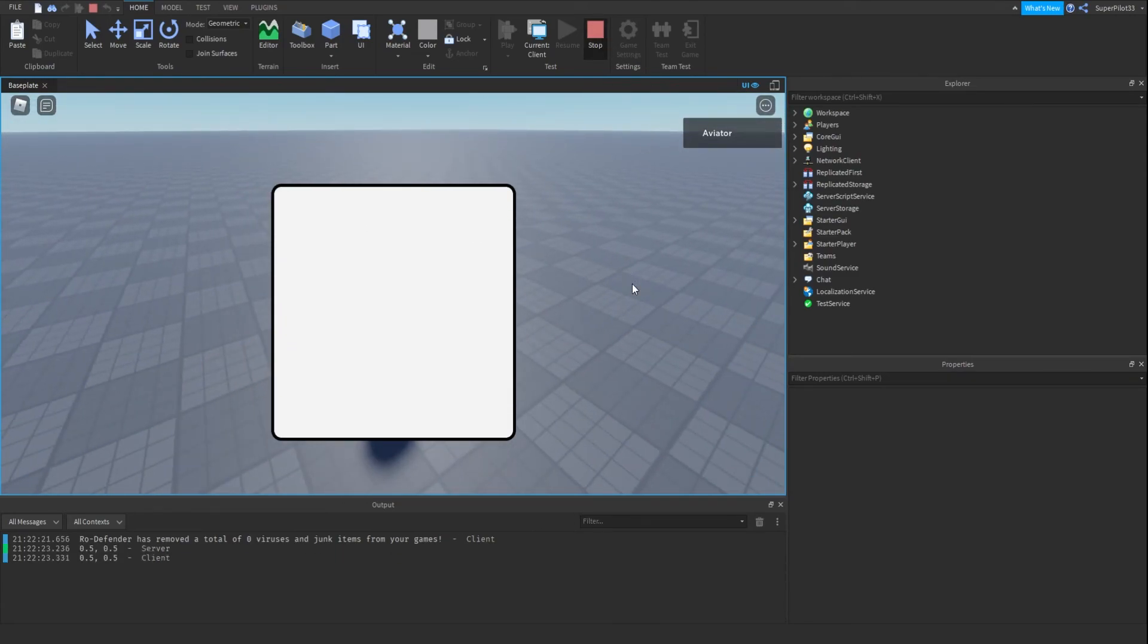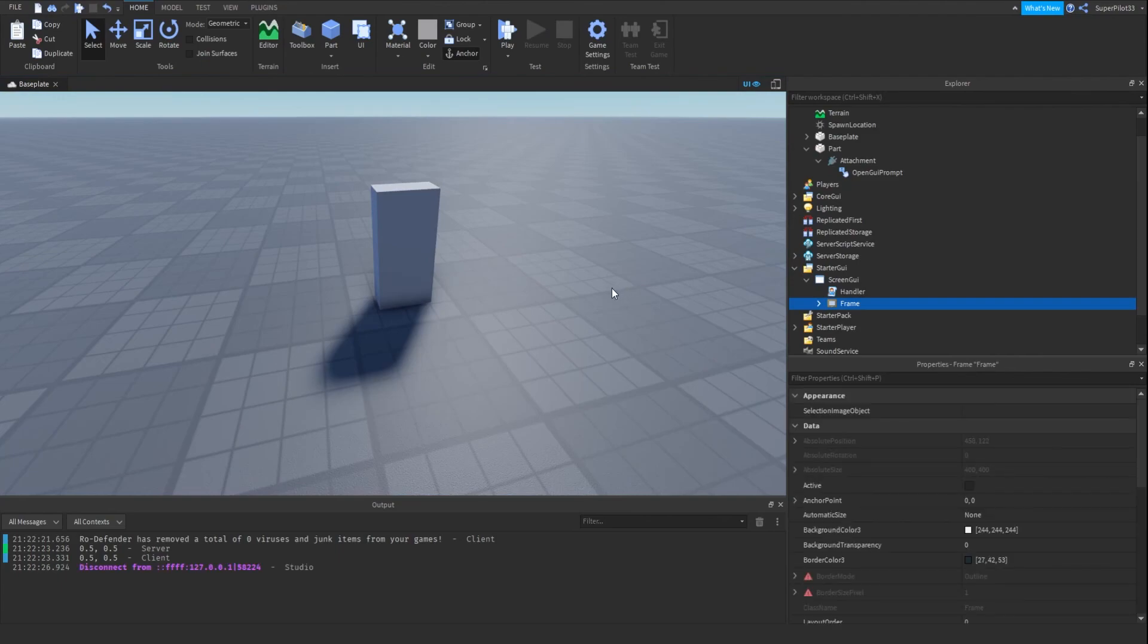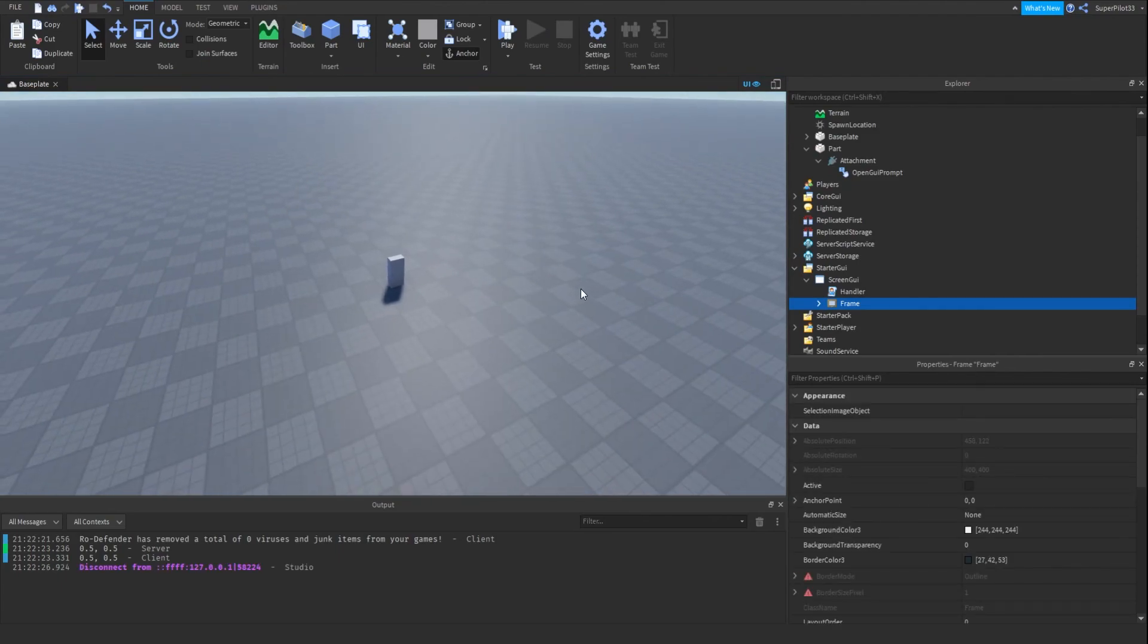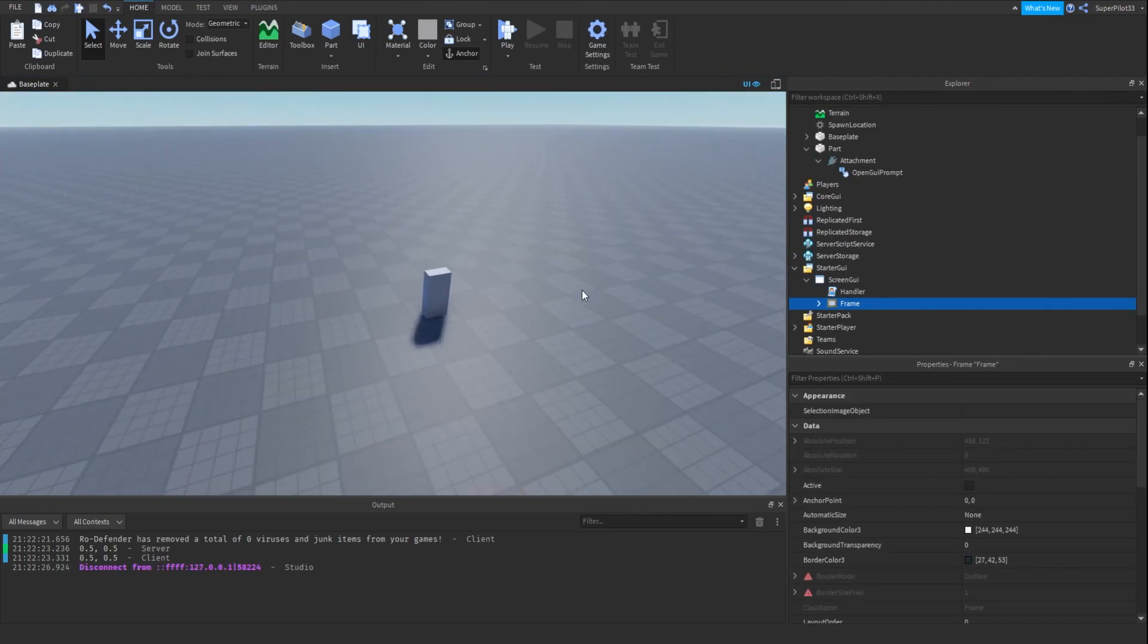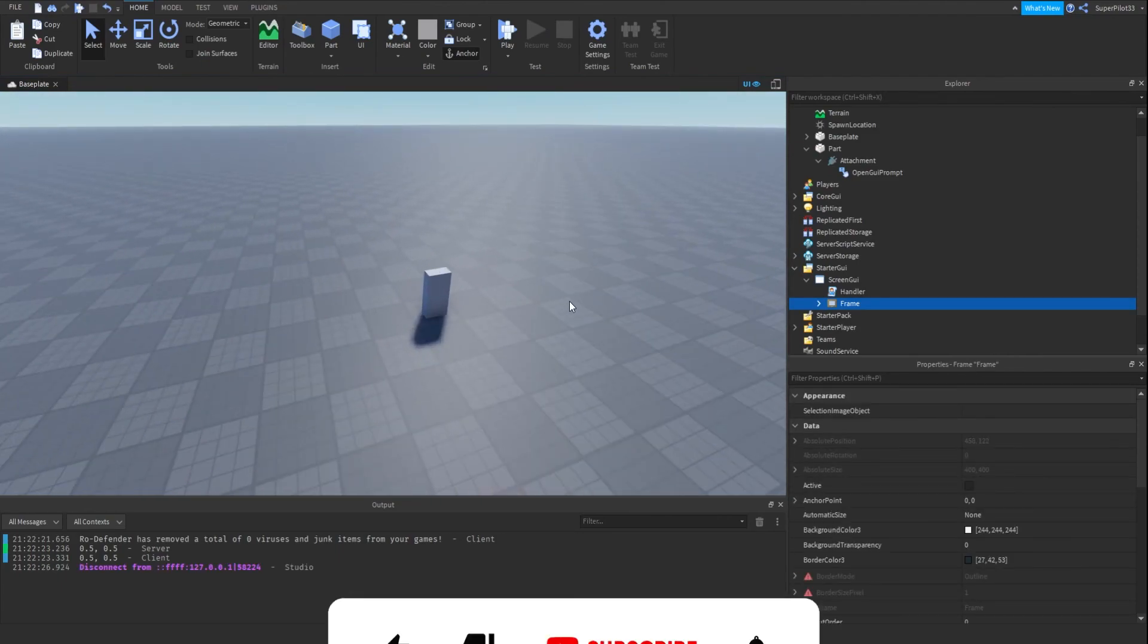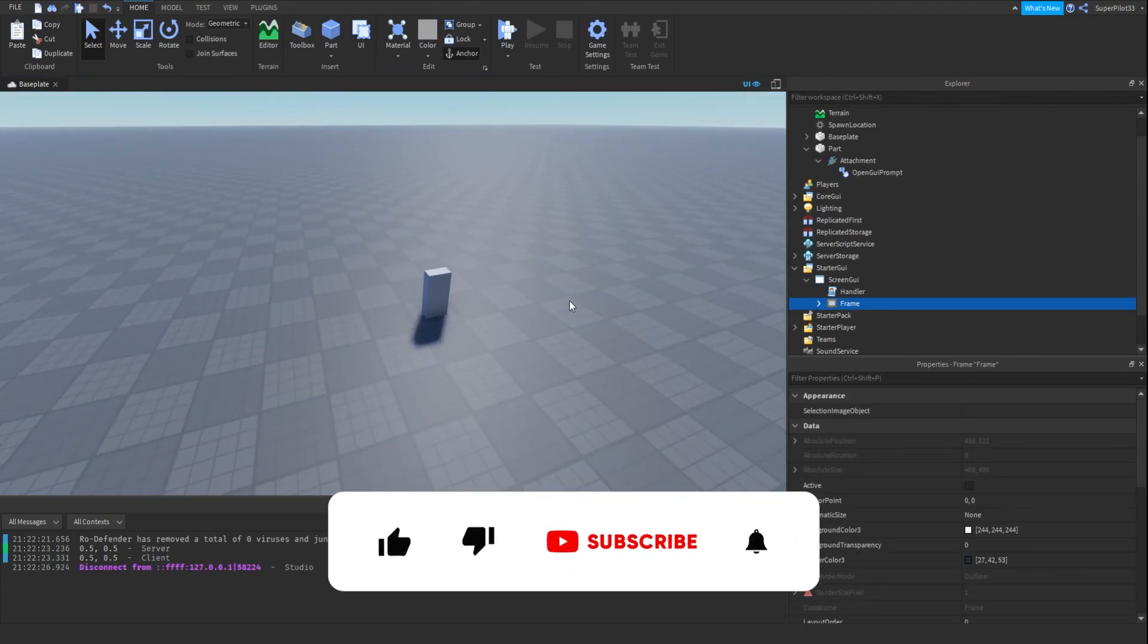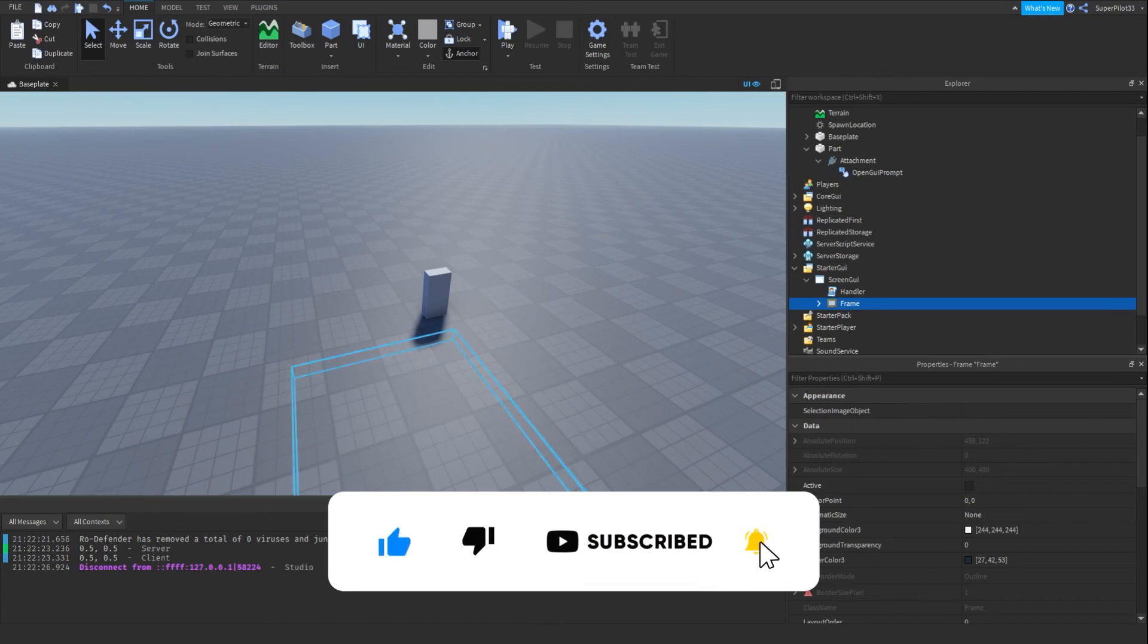That's all there really is to this. Make sure you hit that like button. I'll see you guys in the next video. Peace.